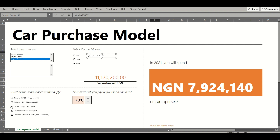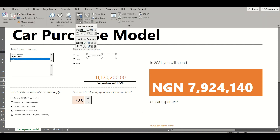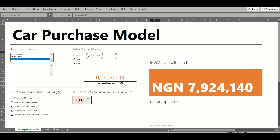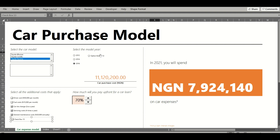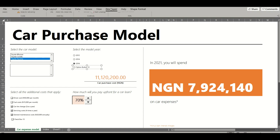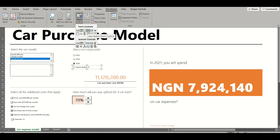The next Form Controls are checkboxes, which enable the selection of additional costs. To insert one: Developer > Insert, then click the checkbox icon. Your mouse turns into a plus sign, you hold it down and draw it out — that's a checkbox. The last Form Control is a spin button. To insert a spin button, same steps: Developer > Insert, and you'll see the spin button there. If you're not sure which icon is which, just hover over them to see the name pop up.